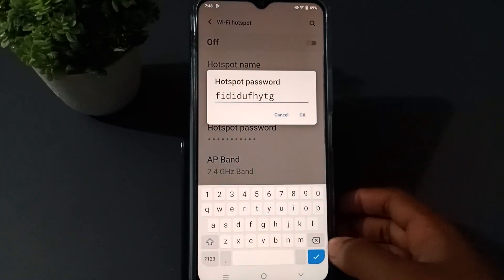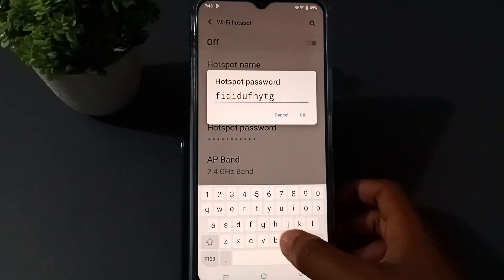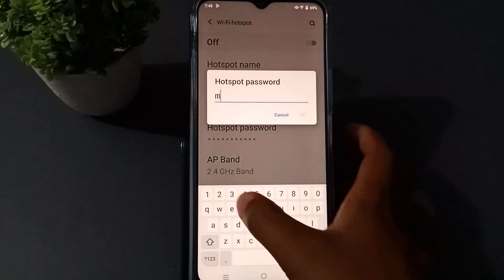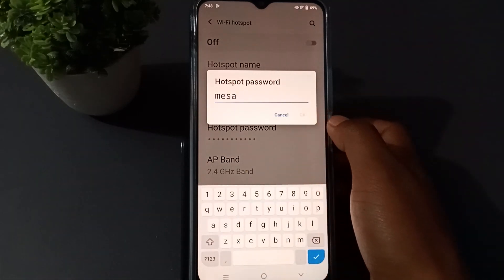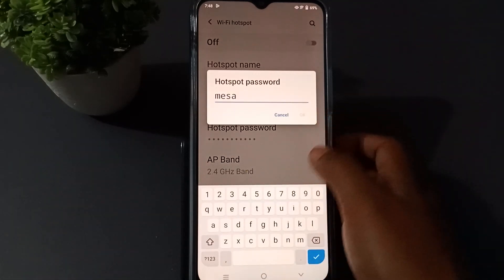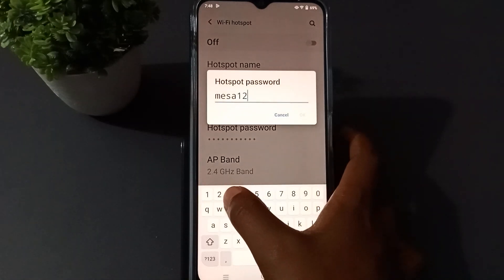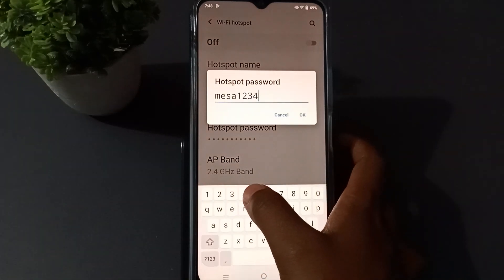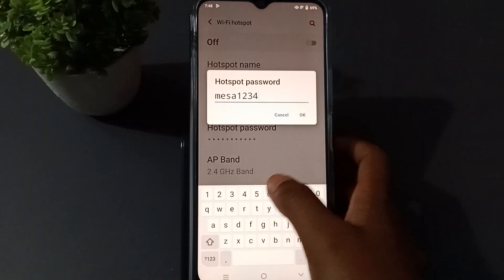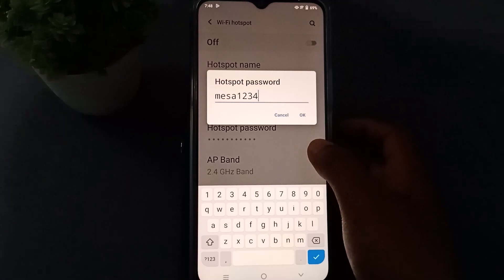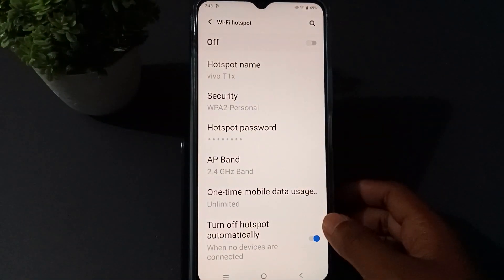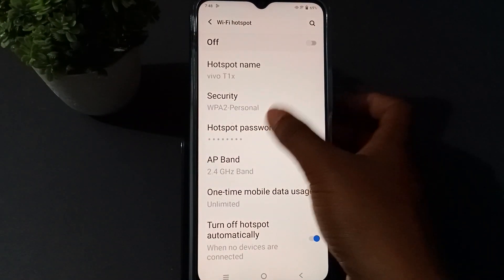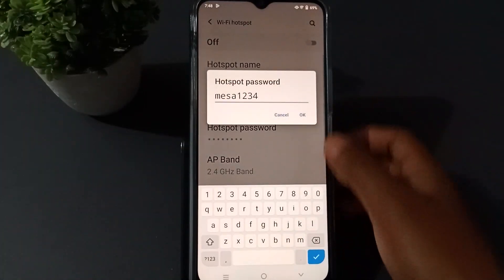Cancel the existing password, then type in your new password. Press OK to confirm. The hotspot password has now been changed.